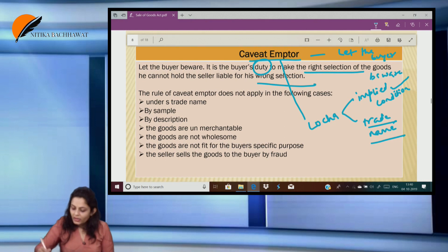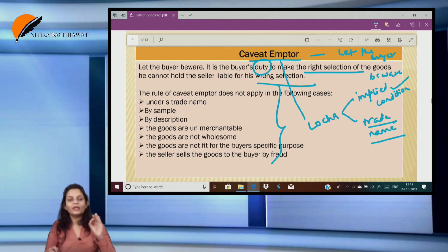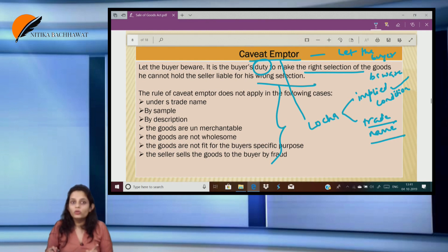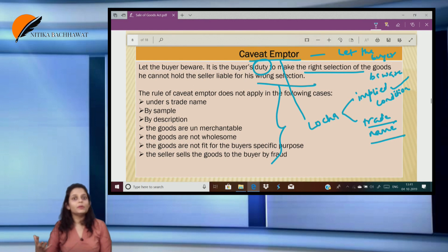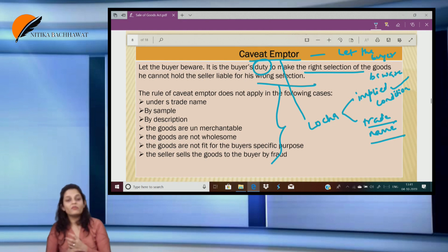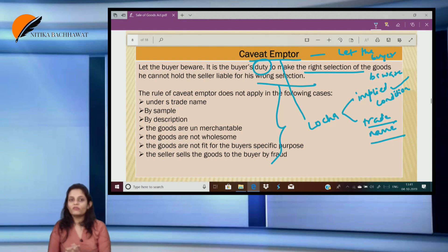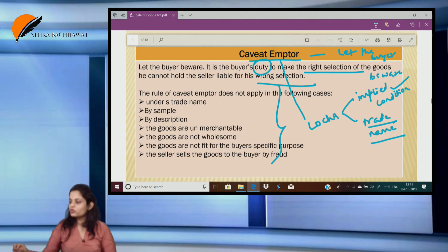So in these two cases — implied conditions and purchase of branded goods — the rule of caveat emptor does not apply. The proper, appropriate answers are given in the scanner. I hope you have understood these two units. The main purpose of this video is so that you can understand when you revise the day before the exam. The next two units will be uploaded in the next video. Thank you so much.